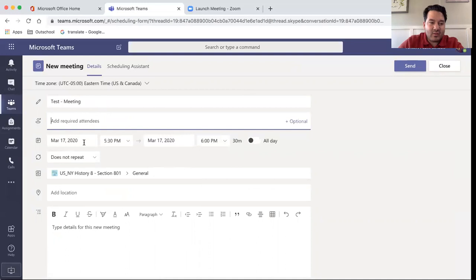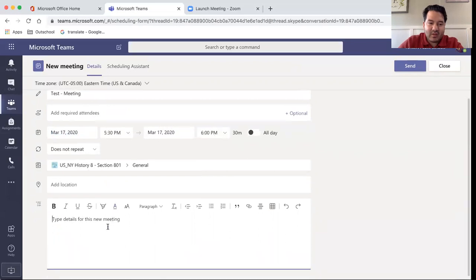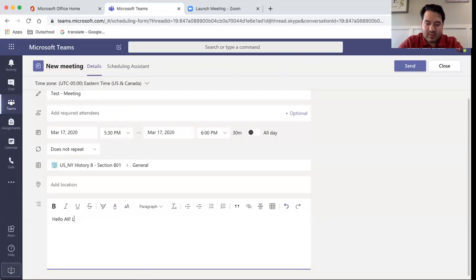You would type in the date, time, the duration of the meeting, and you can also type in a message.